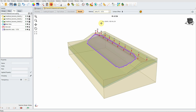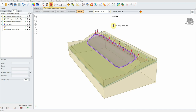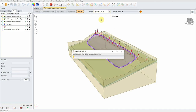Here you can see all factor of safety values. In this analysis I used only the Janbu method, so there is only one method's results shown. You can see the factor of safety calculated using Janbu method for all slip surfaces.